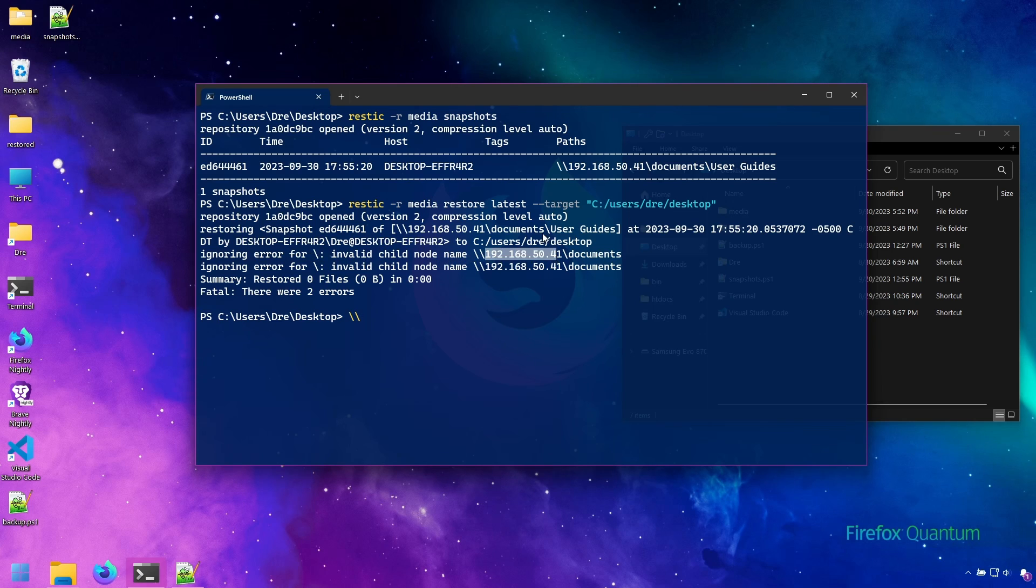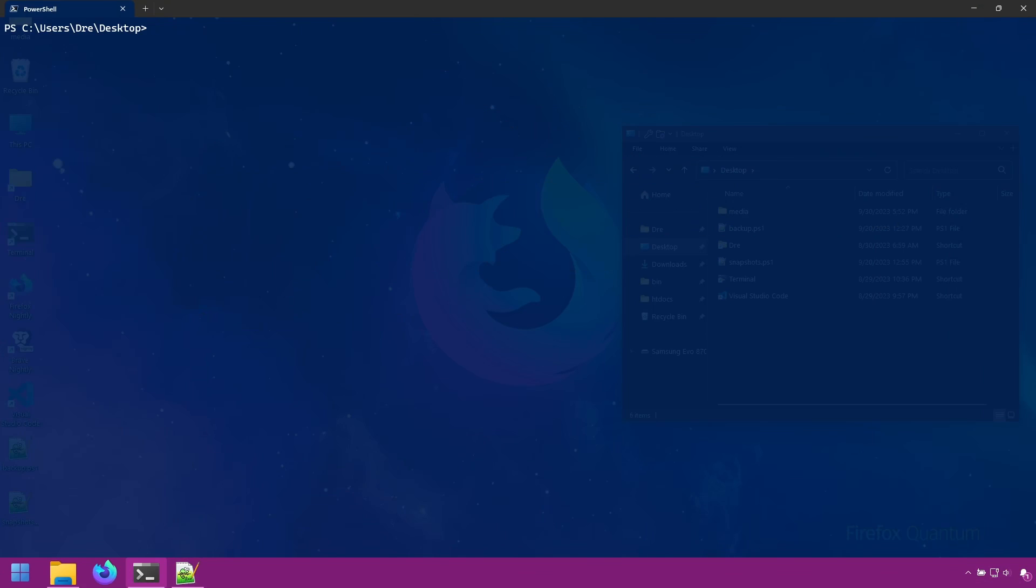The fix for this is to simply use the subfolder restore syntax.